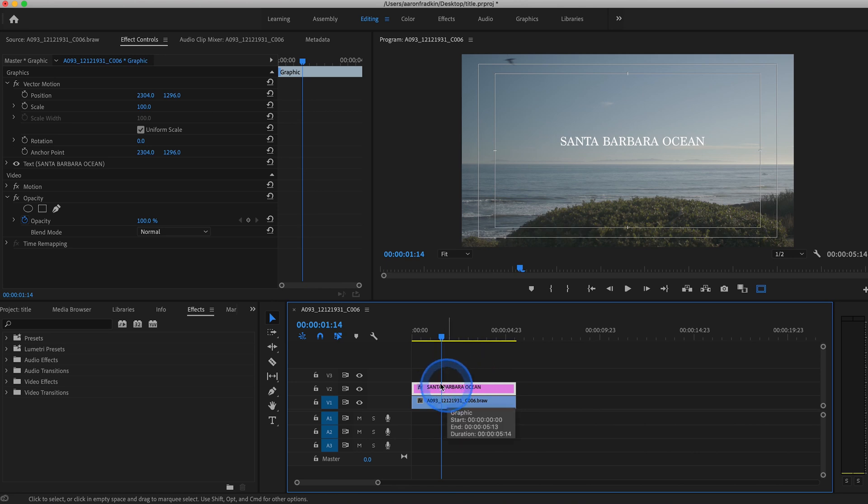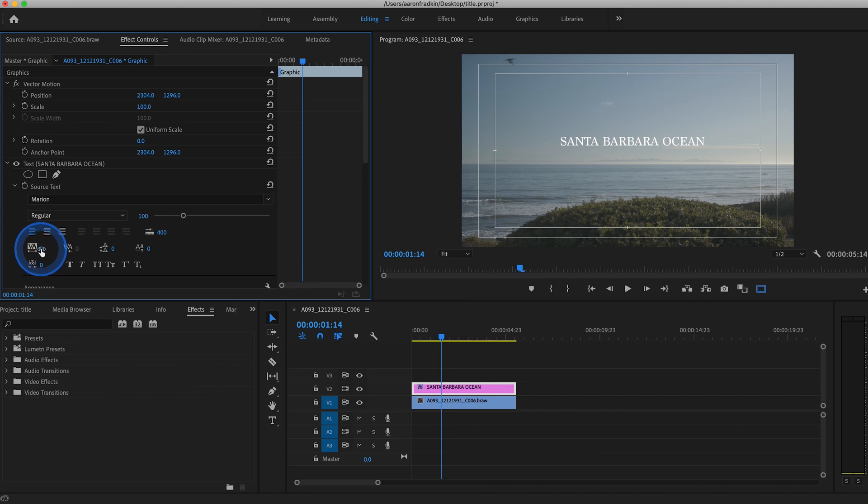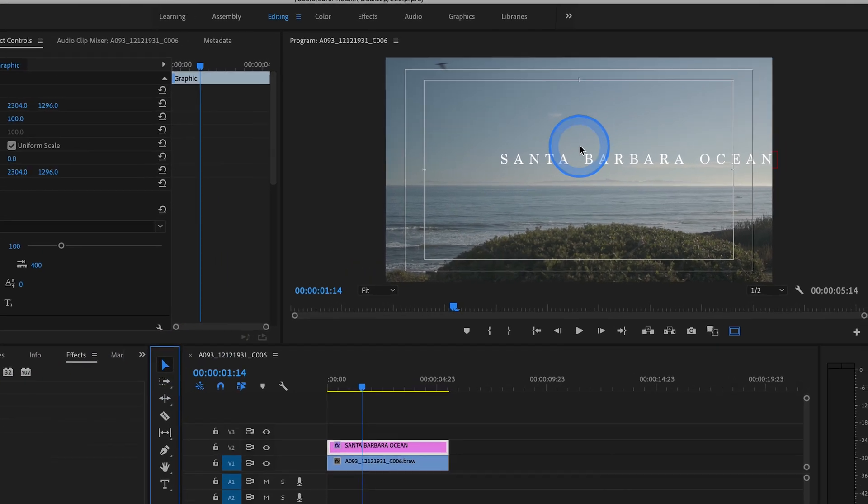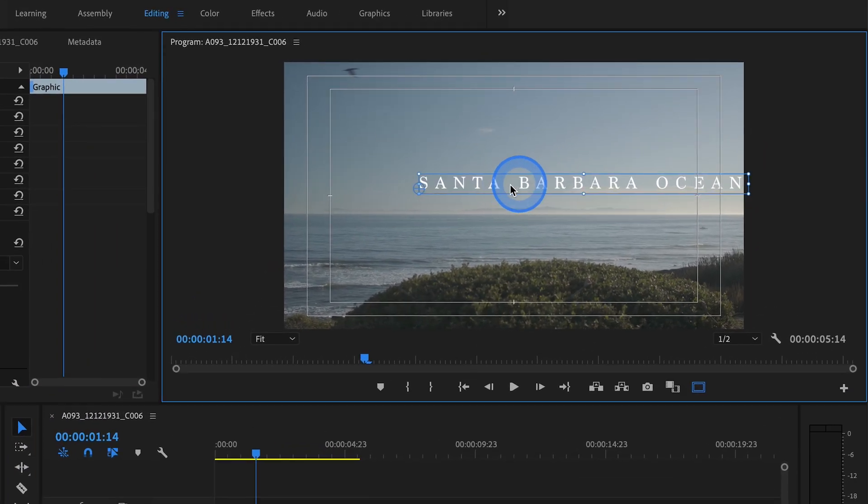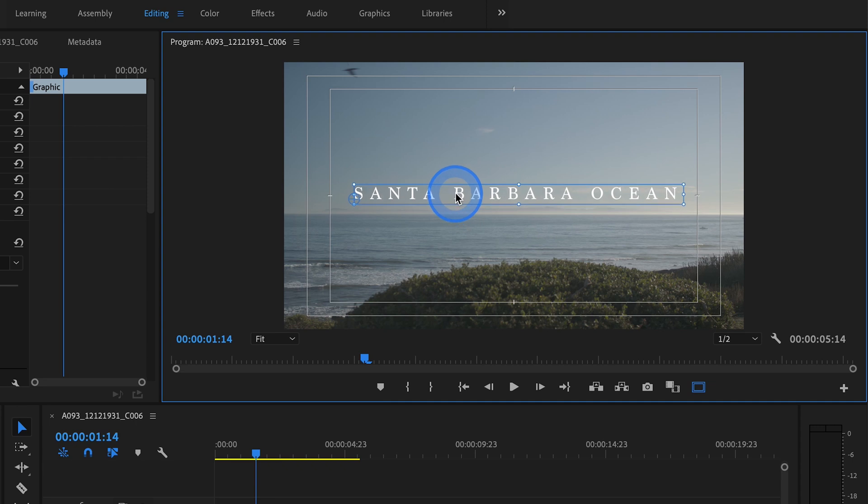you want to go right over here to effect controls and hit this little dropdown menu. This is where you can customize the font, color, et cetera. But let's go over here and change the letter spacing value to 400. That looks pretty good. Hit the selection tool and drag this back to the right place in the frame.